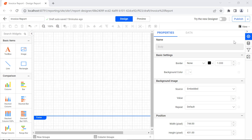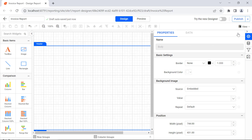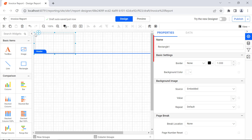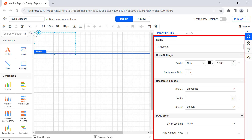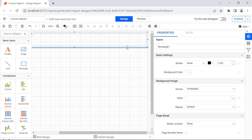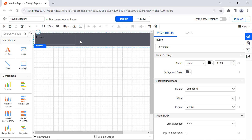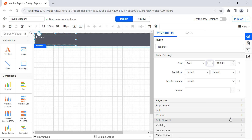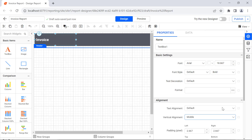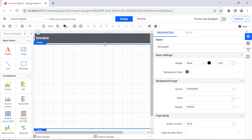Next, I need to add the header section. I enable Header under the View option. I drag and drop a rectangle report item. Once the report item is added, the properties will be displayed. I resize it based on the requirement. In the Property panel, change the background color to dark gray. Then add a text box inside the rectangle and enter Invoice. Next, select the text box. In the Property panel under the Basic Settings category, change the font color to white, size to 18.667, and weight to bold. Under the Text Alignment category, change the vertical alignment to middle. Resize the text box and rectangle based on the requirement. Now the header section has been added.